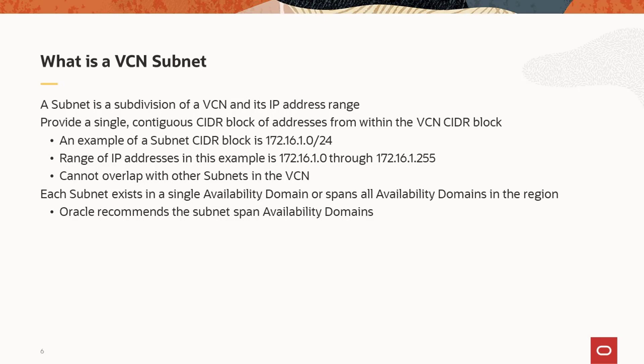The first consideration when planning or creating subnets is the CIDR block for the range of IP addresses. The subnet CIDR block must specify addresses within the range of the VCN. For example, a subnet CIDR block could be 172.16.1.0/24.